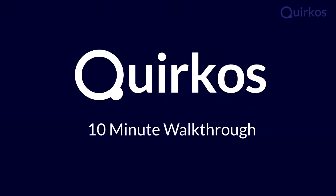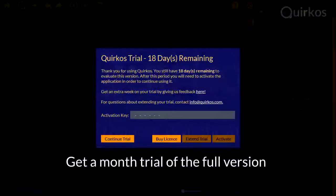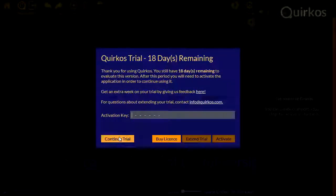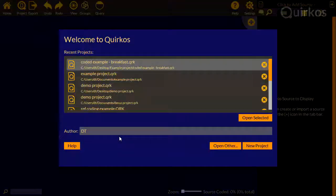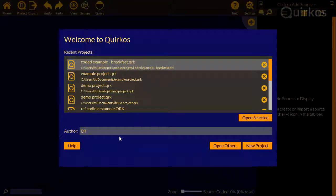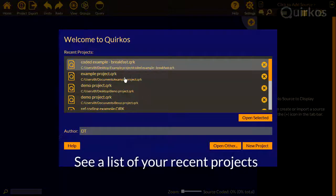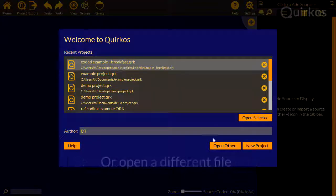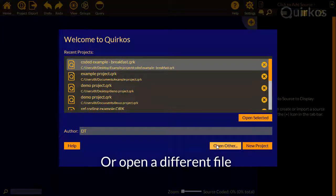Welcome to a 10-minute walkthrough of Quirkos. When you download Quirkos, you get a month trial, the full version. The first screen shows a list of all your recent projects, or you can open a different file.